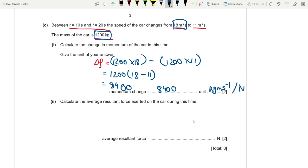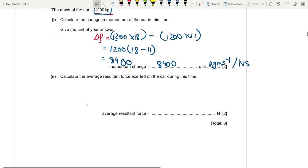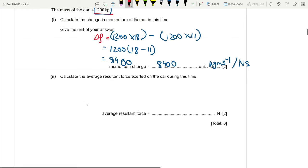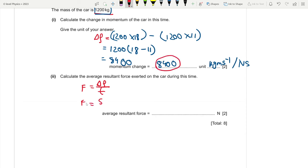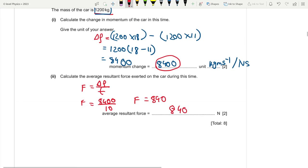The next part asks us to calculate the average resultant force. We use F = Δp/t. The change in momentum is 8400 and the time interval is 10 seconds, so F = 8400 ÷ 10 = 840 N.